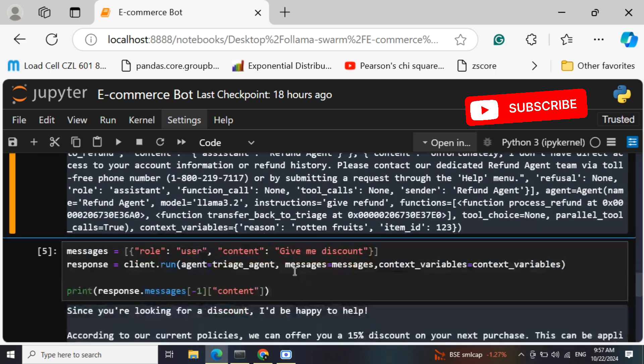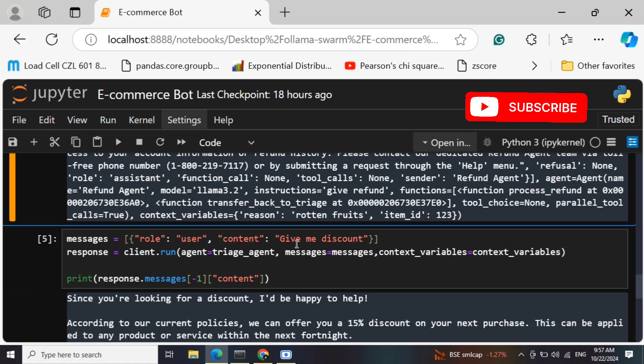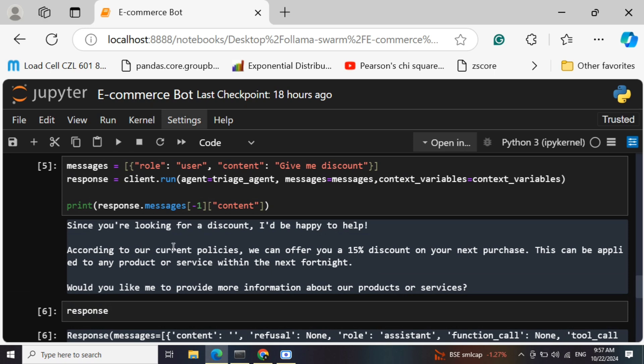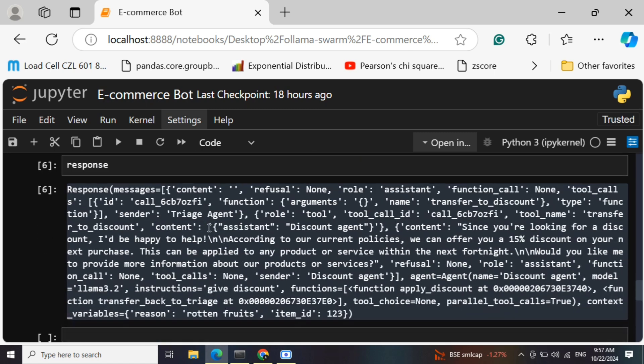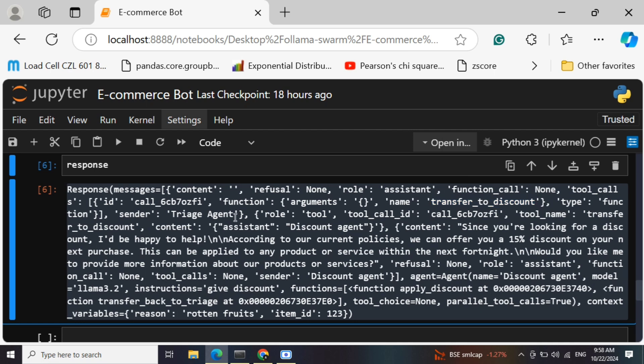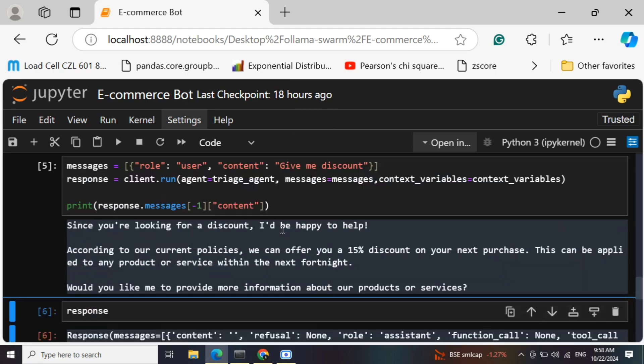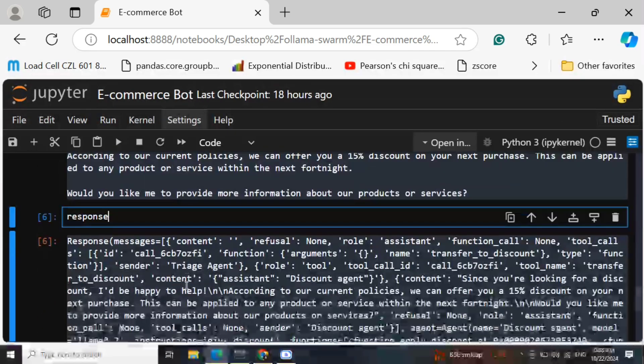If we run another prompt - "give me a discount" - these are simple prompts I'm running just to explain, but you can build out more complex applications also. This is the answer we got: "Since you are looking for a discount, I'm happy to help. According to our current policy, we offer you a 15% discount on our next purchase." Some text is coming out. Here you can see that now the transfer has been - the function call is transferred to discount by the triage agent. The assistant is discount agent, so it is successfully able to get the essence of the prompt and able to transfer it to the right agent.